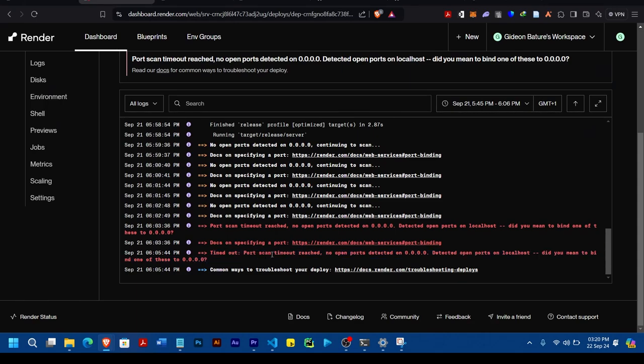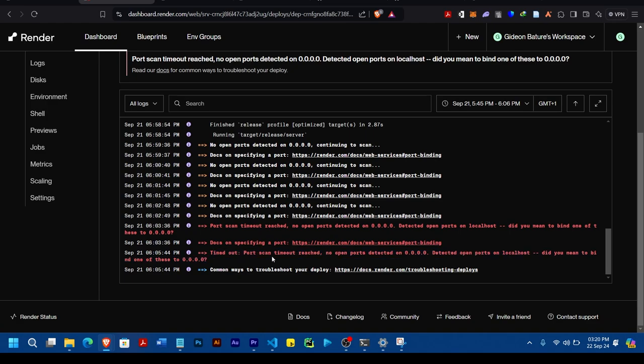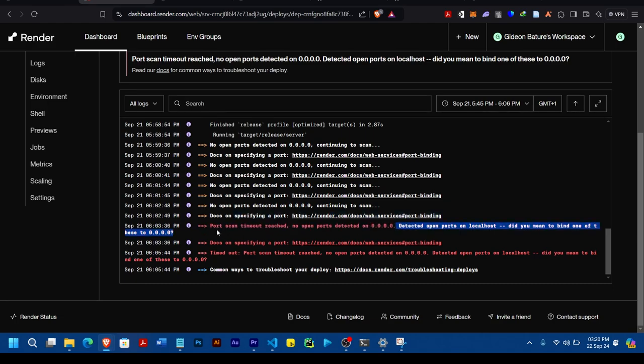Some of you who have tried deploying applications on Render sometimes might come across this port scan timeout error or no open port detected. This is what I was able to come up with as a solution to it.